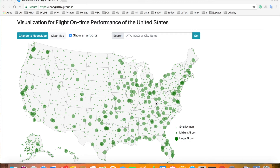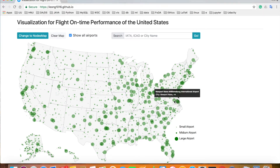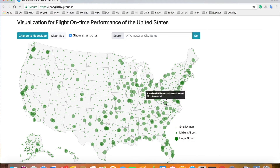This is a visualization for flight on-time performance of the United States in 2016. The main interface is a map showing all the airports in the US. They are clustered into three groups: small airports, medium airports, and large airports.